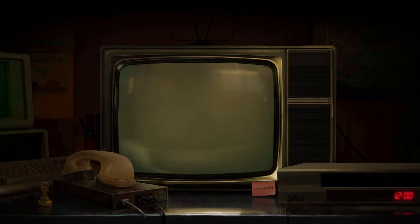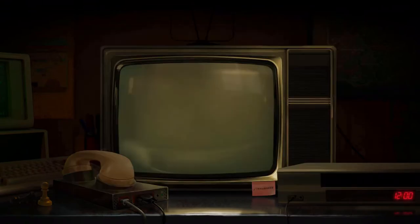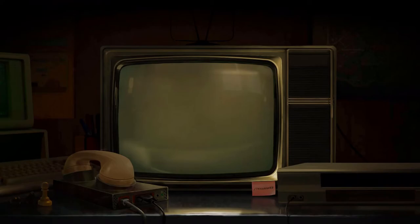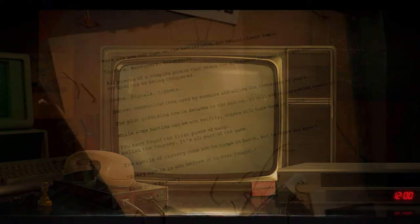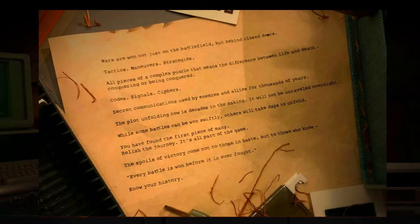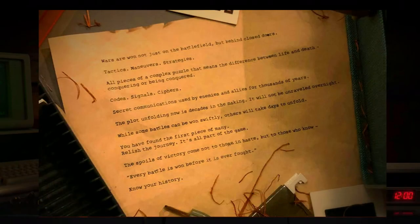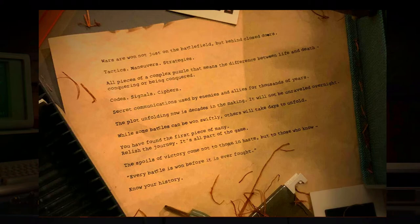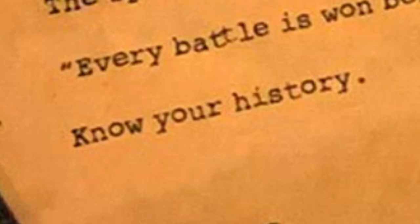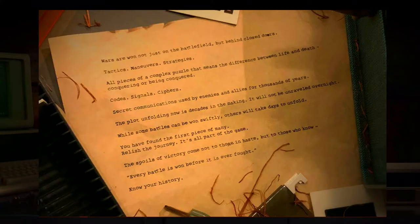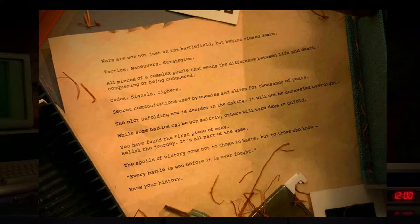Recently, the site has been updated with this sticky note. When you put this extension into the URL, you get this piece of paper, which basically just talks about how wars are won by the strategies behind them, and how this is just the first piece of many. It also says know your history, which I think could be a clue to what the next thing will be.